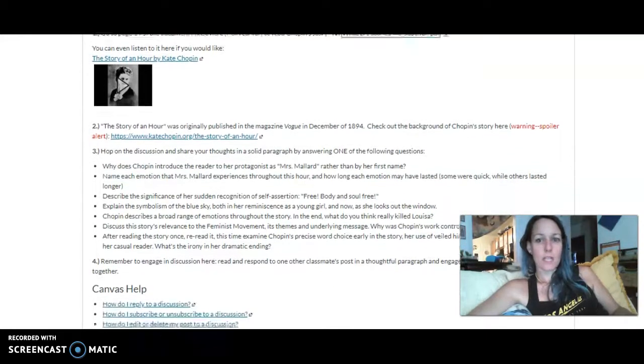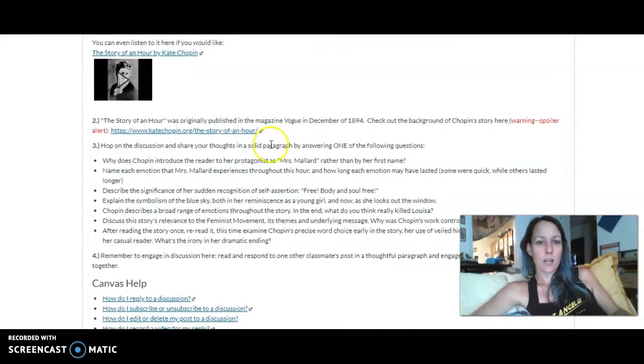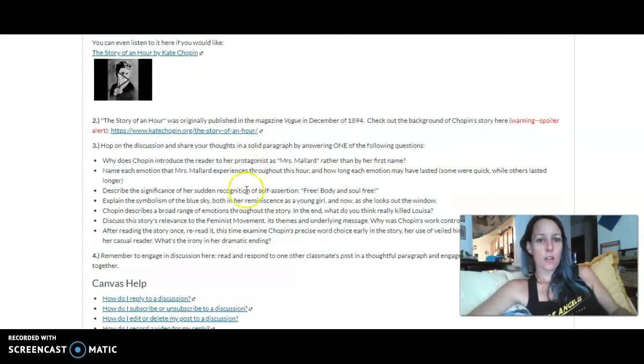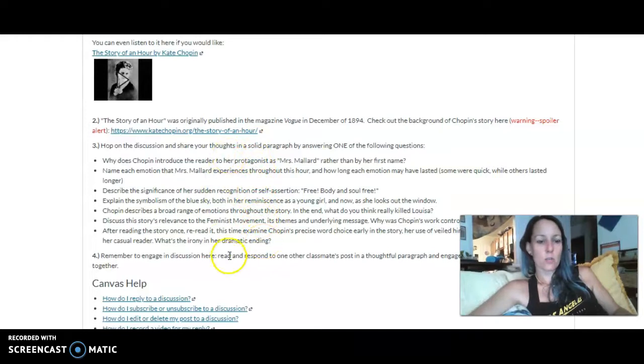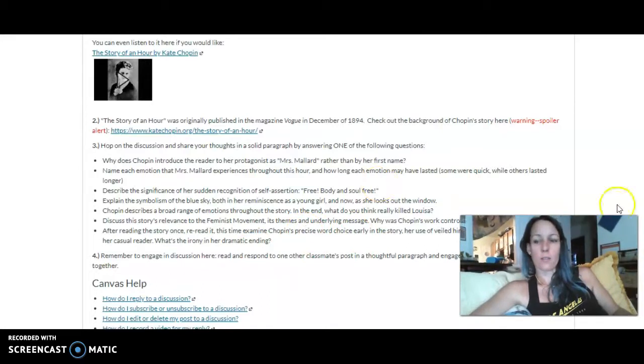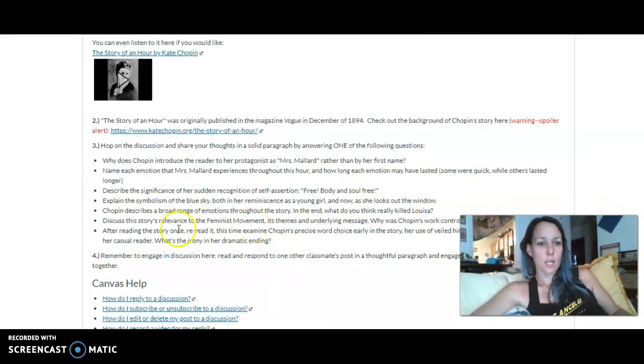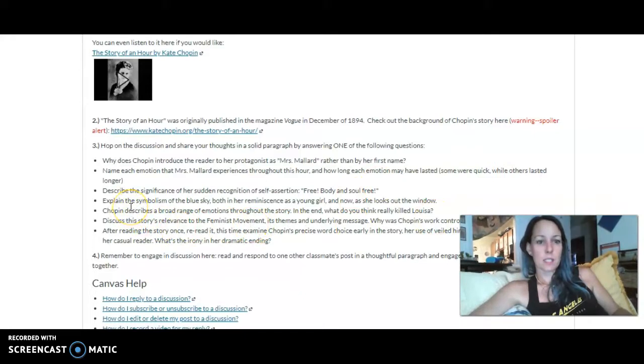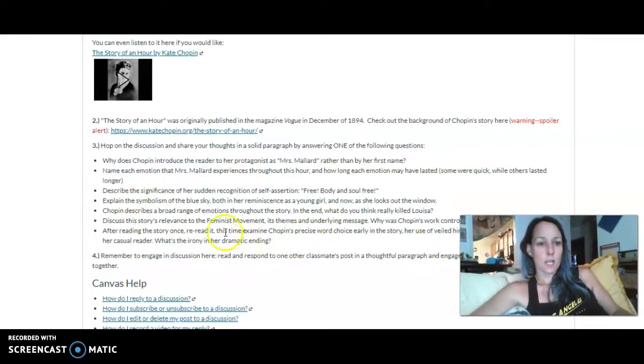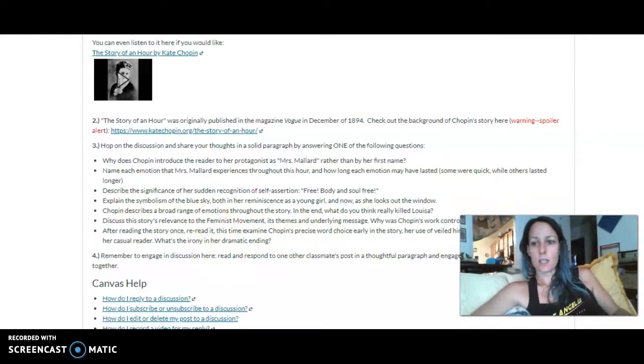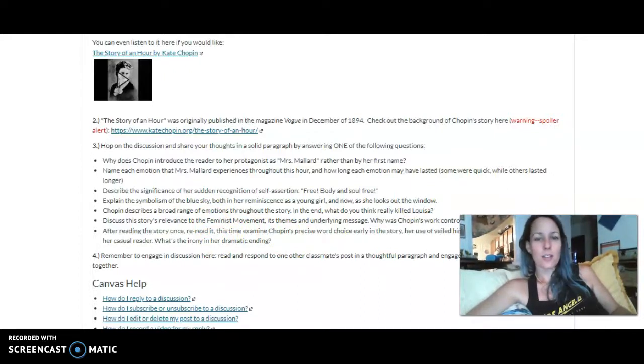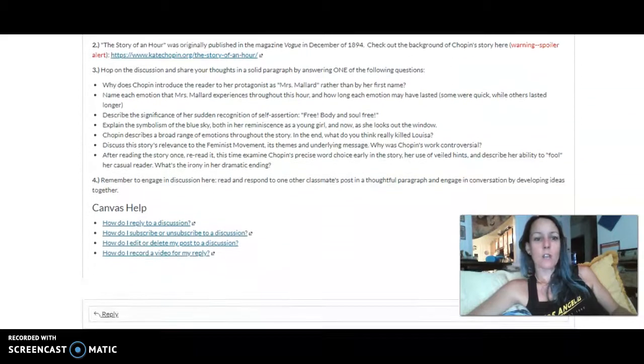After you have read it, you can check out the history of the story and a little bit more on Chopin here with this link. And you're going to answer one of these questions. You're going to scroll through these questions and choose one, and then you're going to share your thoughts on it in a solid paragraph. Answer one of these questions. So it could be explain the symbolism of the blue sky, both in her reminiscence as a young girl and now as she looks out the window, or it could be any one of these questions. But again, choose one that kind of excites you, and then you're going to respond in a paragraph answering that question.